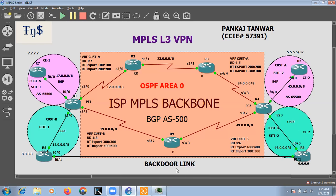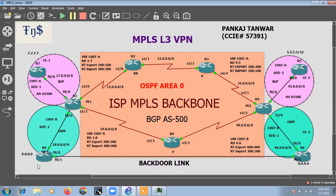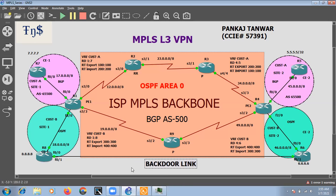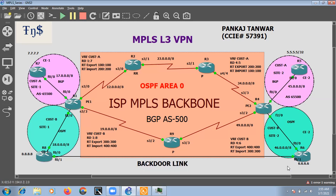If the customer loses the WAN link or the main link, they may need to communicate with some critical servers hosted at their other site. They need this backdoor link for disaster situations only — it's a very low speed link. The main link is a high speed link, so for normal traffic when the main link is up, the customer wants to communicate only via the high speed link.